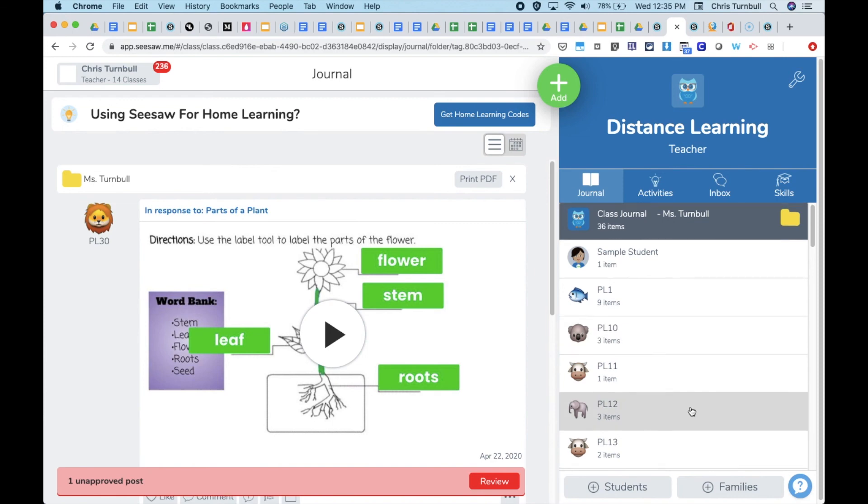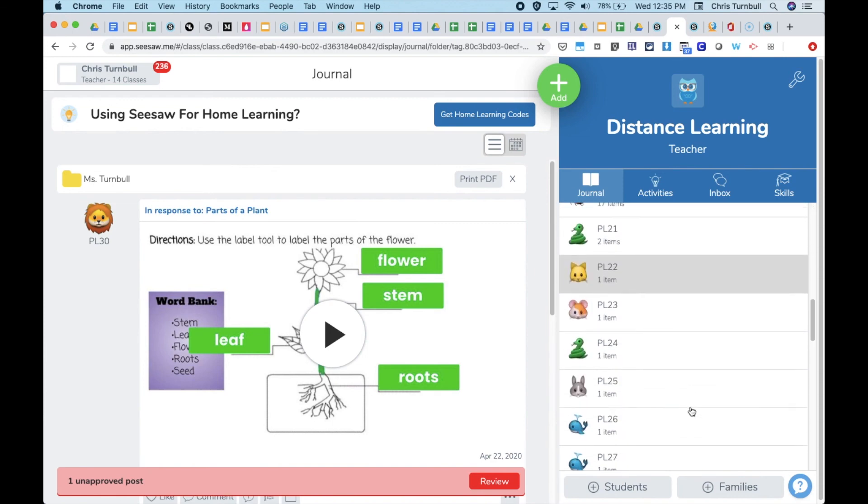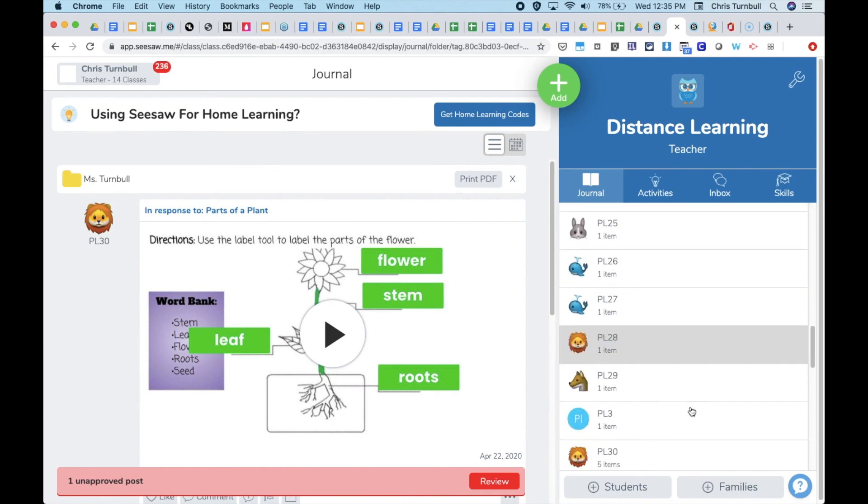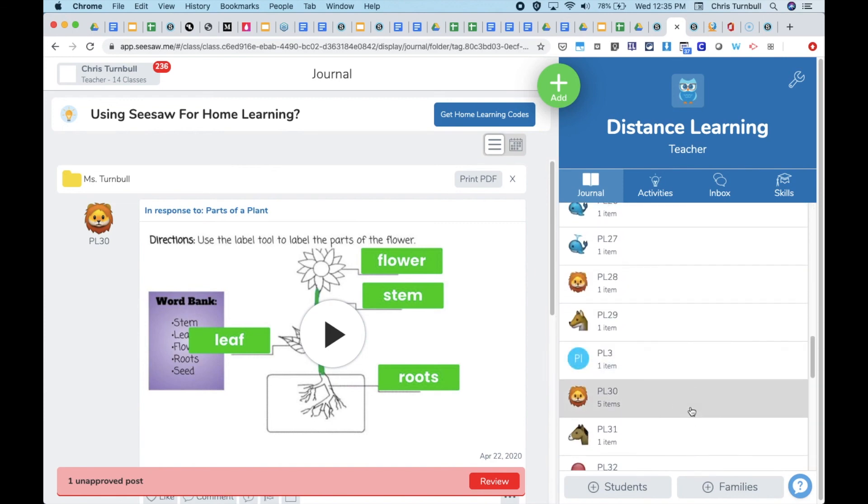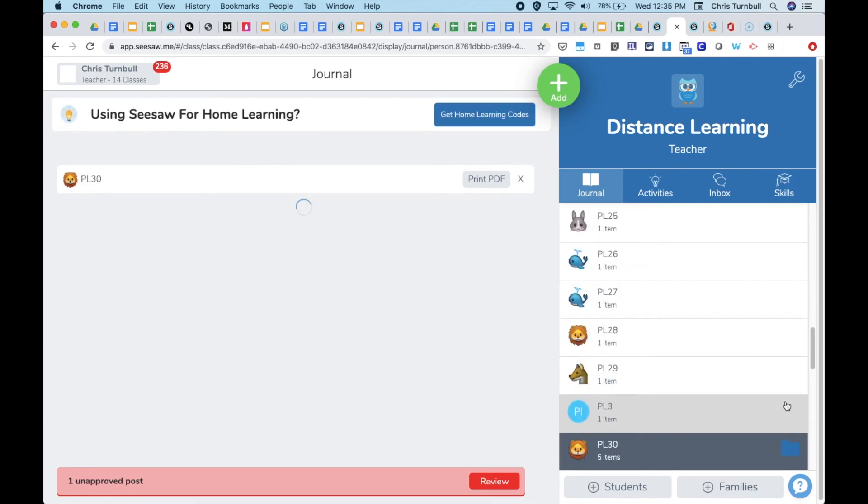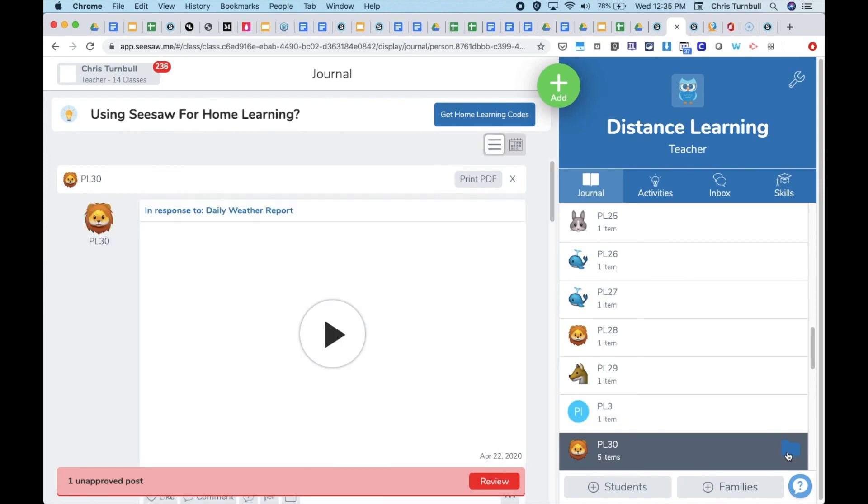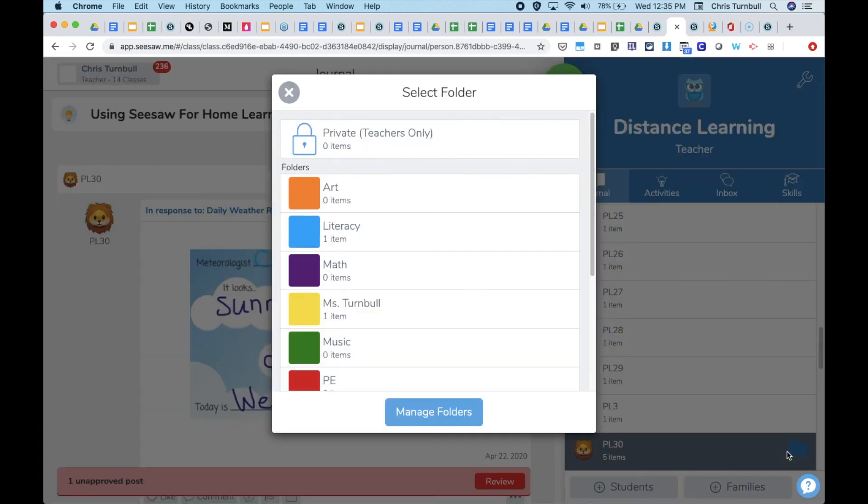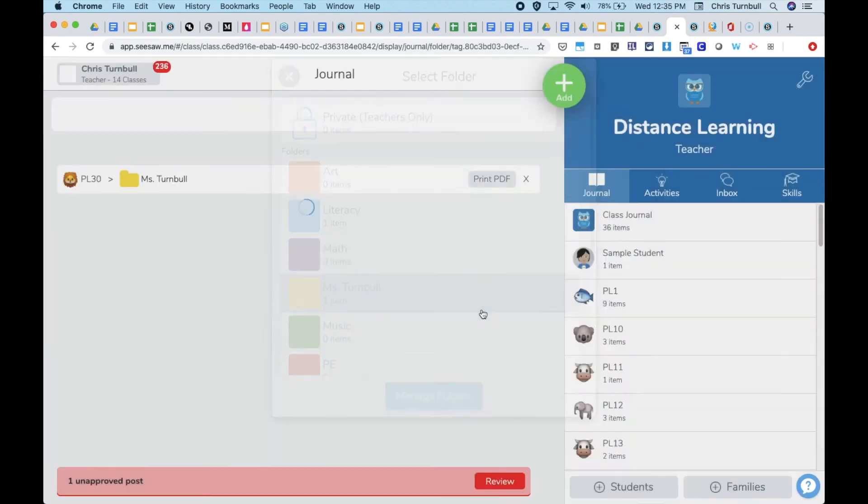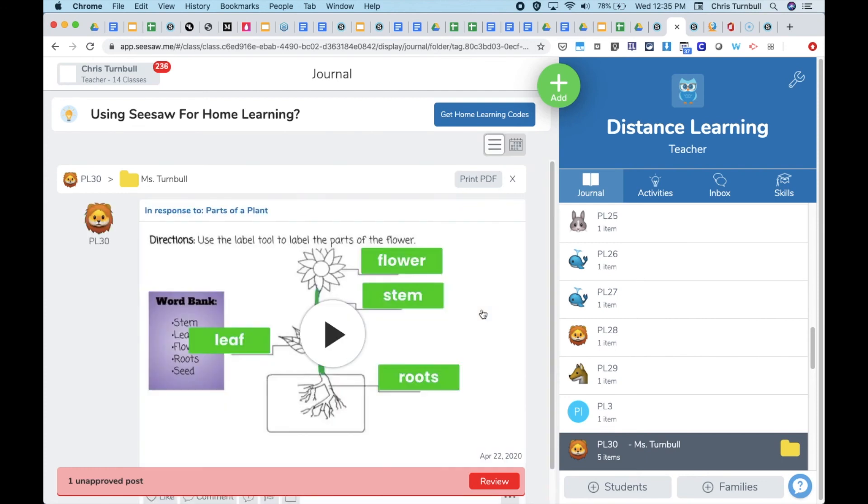Specialists can also go to individual students, tap on their folders, and again find the work that that student submitted for them quickly in the folder.